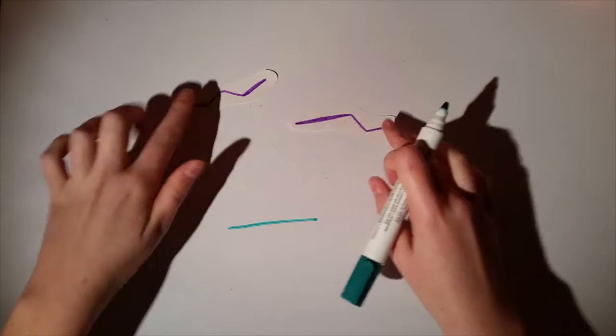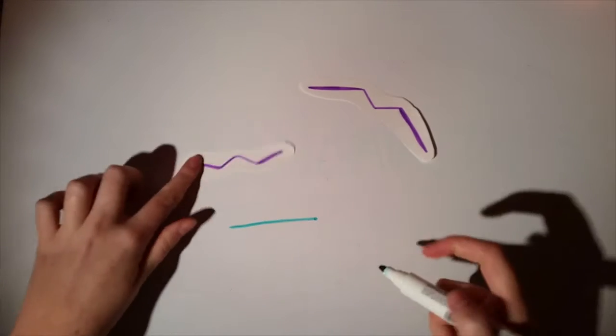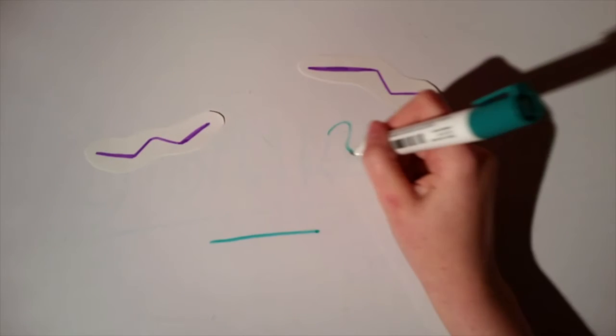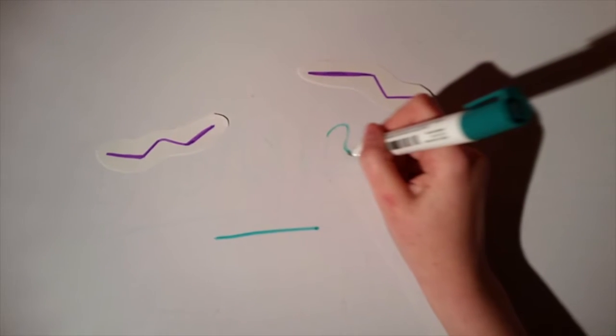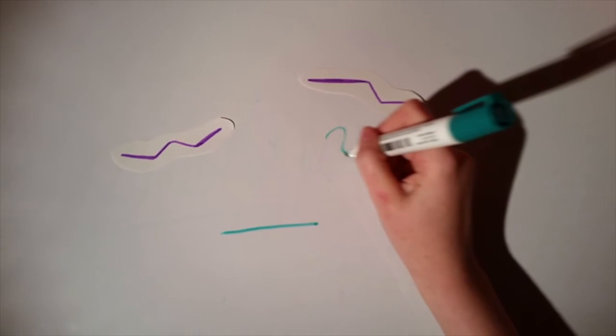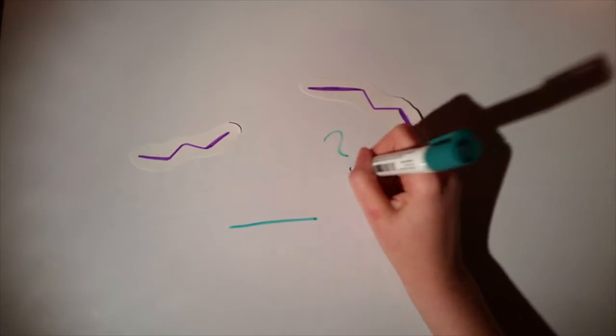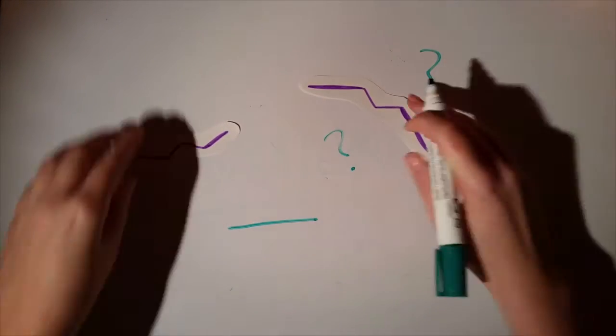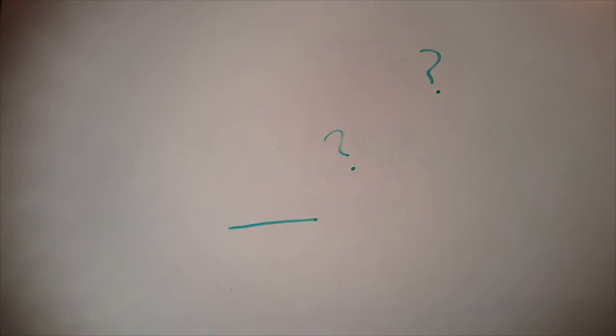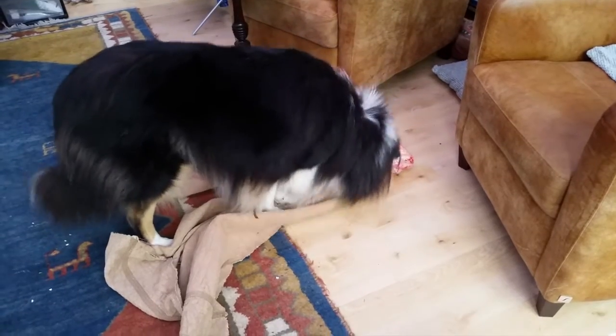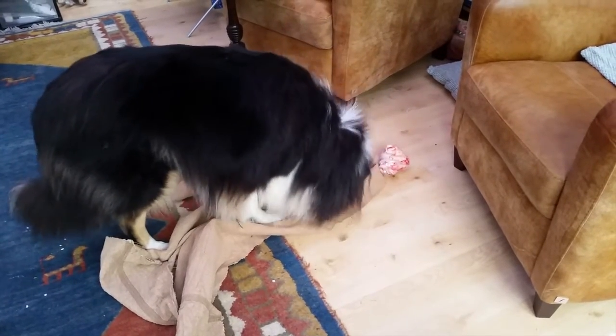Wolves in the wild bury their food to store it for when food is in short supply, or it may be to protect it from scavengers. Here's my dog trying to bury her bone in a towel.